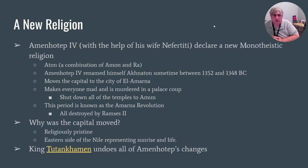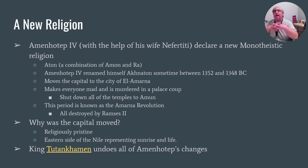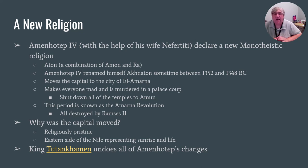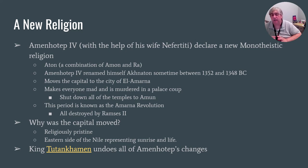Eventually one of the pharaohs, Amenhotep IV, is going to declare a new religion — a monotheistic religion, meaning there's only one god instead of multiple gods. This new god is going to be Aten, and Amenhotep IV is going to change his name to Akhenaten, which means 'one who serves Aten.' Not only does he change the whole system of gods, he also moves the capital to a place called Amarna — because in Amarna he can get rid of the priests, start over, and be the one in true control.